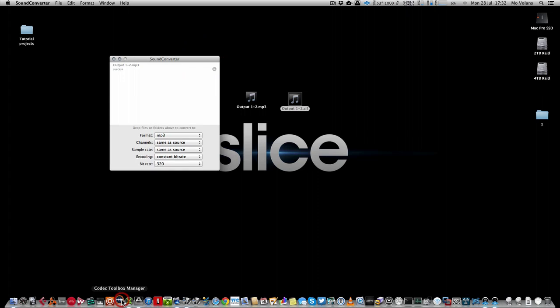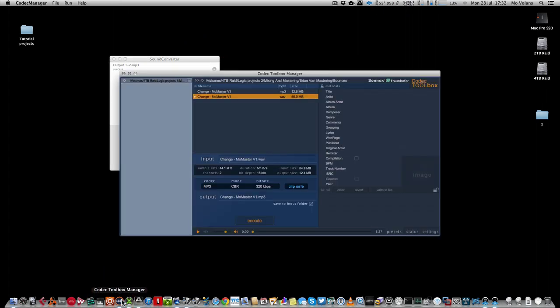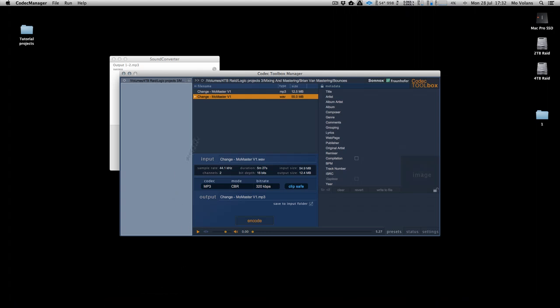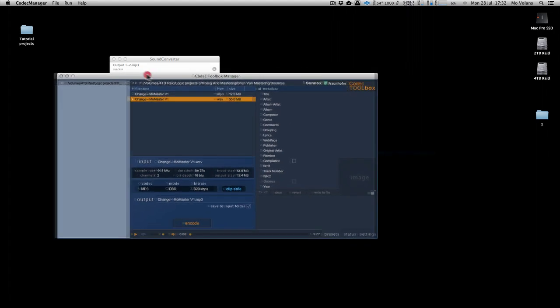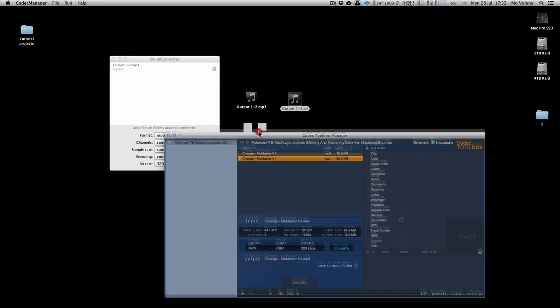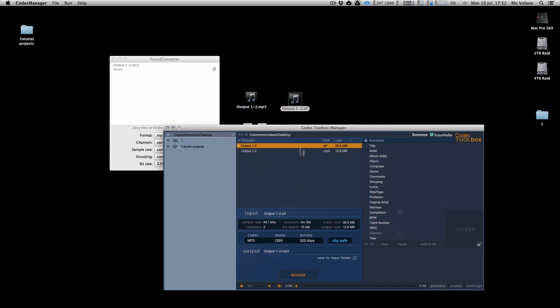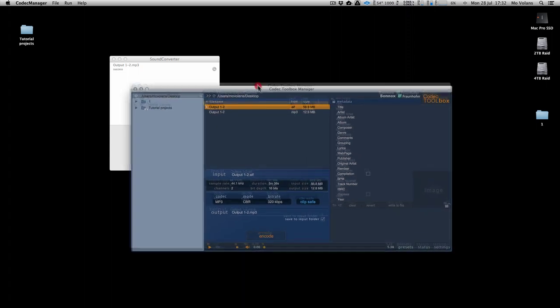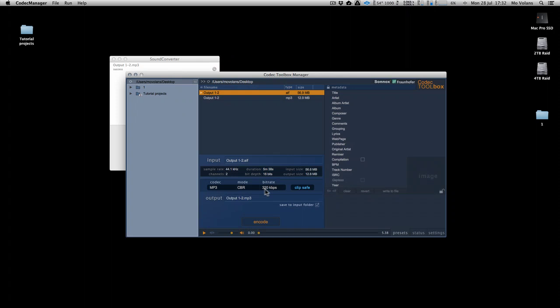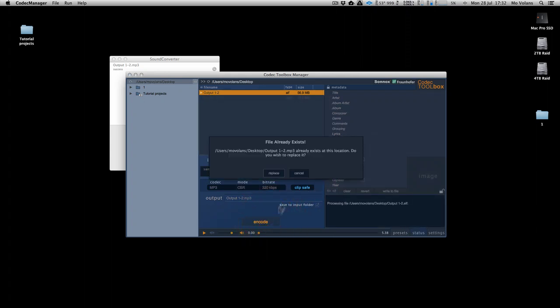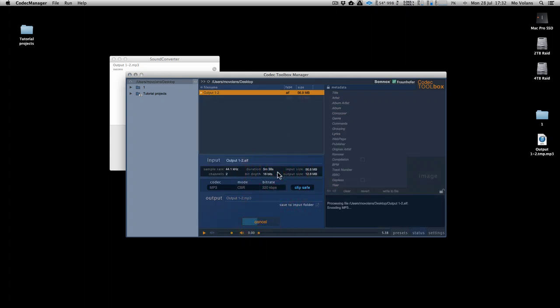The only real way to get around it is use something like the Pro Codec Toolbox Manager from Sonnox, which uses the Fraunhofer codec, which is a really high quality codec. Not only that, if we drop it in here and we export in 320 constant bit rate exactly the same, we make sure this Clip Safe is switched on and we encode.